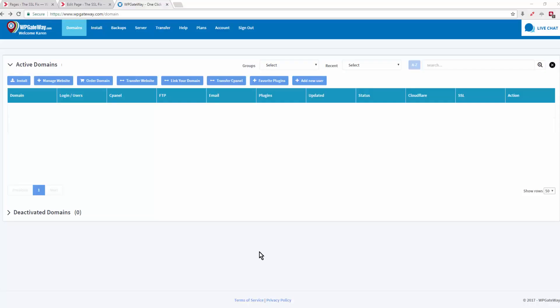Okay, this tutorial is to show you how to purchase a domain and set up your SSL website all through your WP Gateway dashboard.